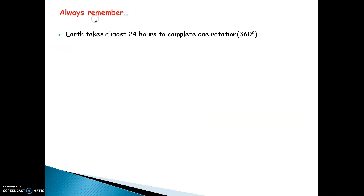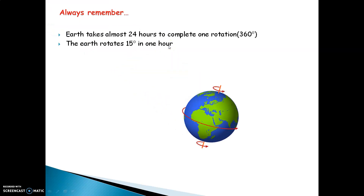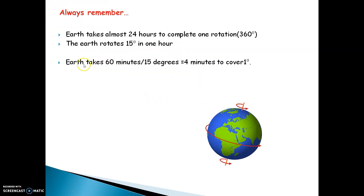Always remember: the earth takes almost 24 hours to complete one rotation. One rotation is 360 degrees — one complete circle. The earth rotates 15 degrees in one hour. The earth takes 4 minutes to cover one degree — that is 60 minutes divided by 15 equals 4 — so to cover the distance of one degree out of 360, the earth takes 4 minutes.